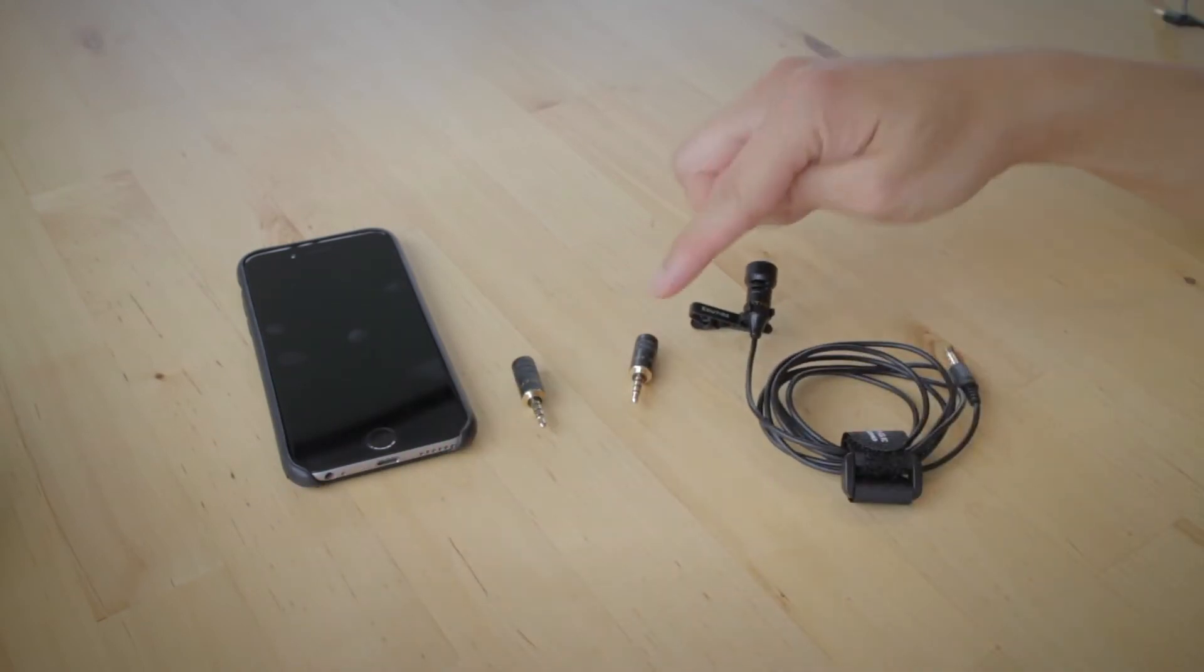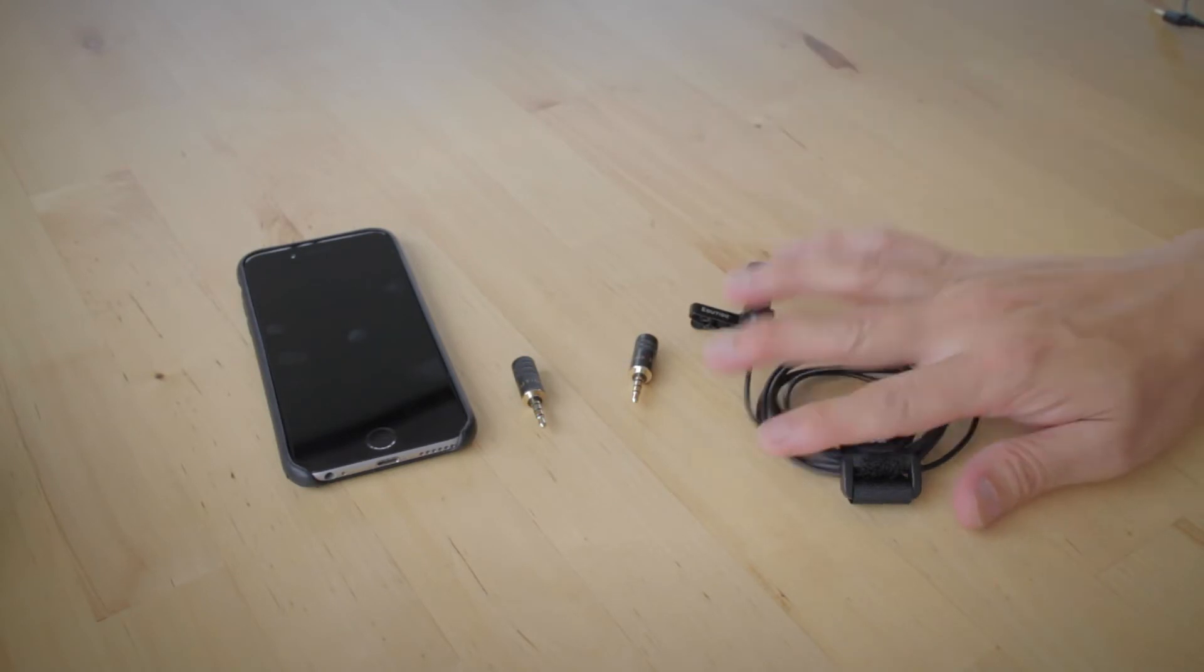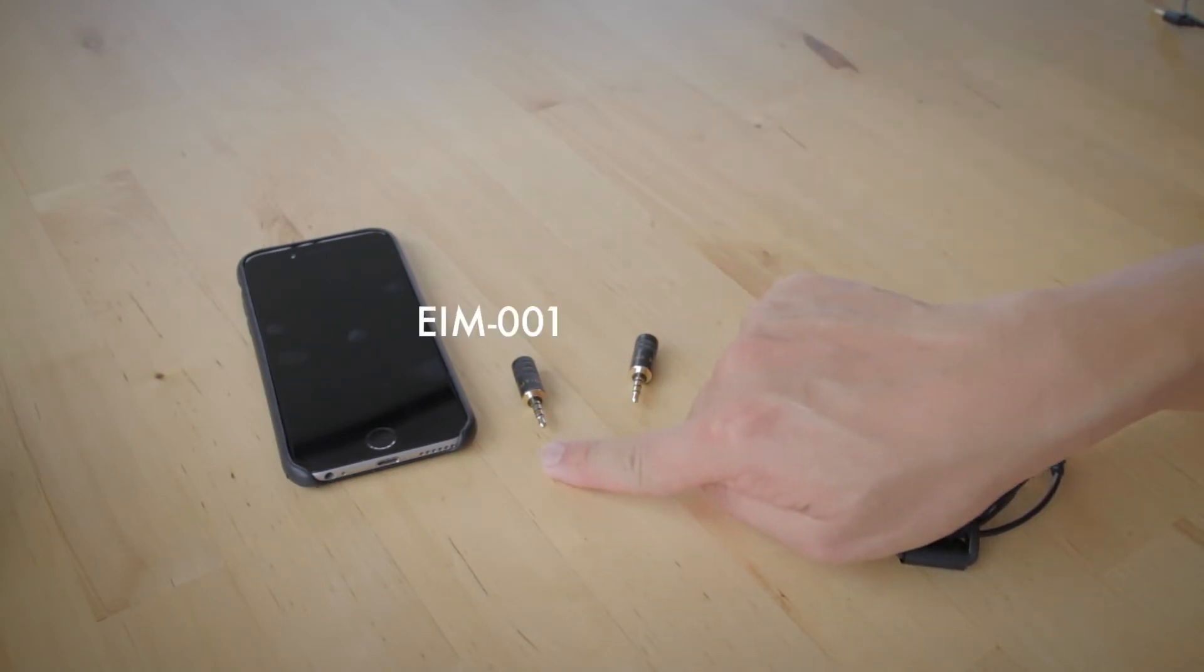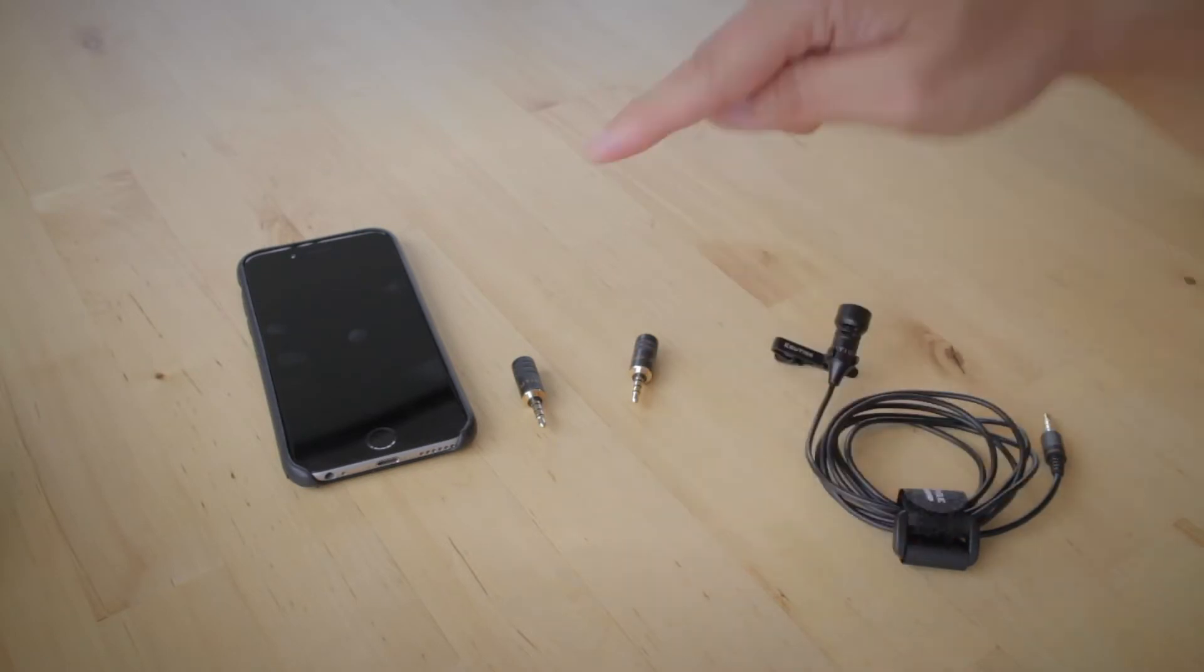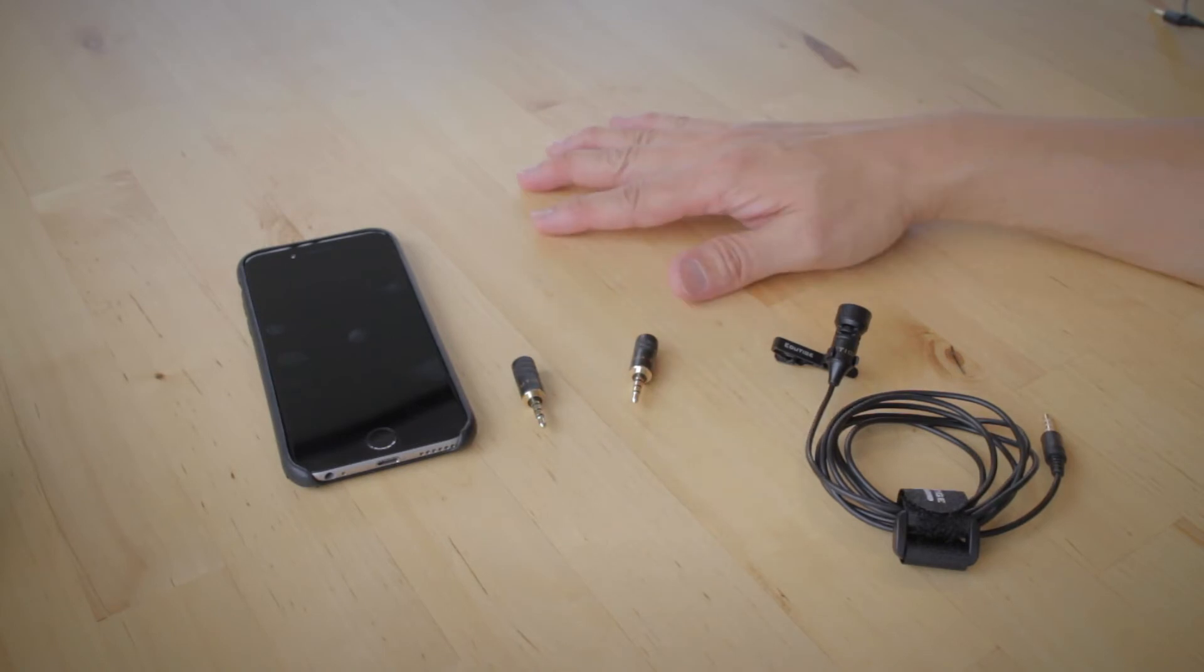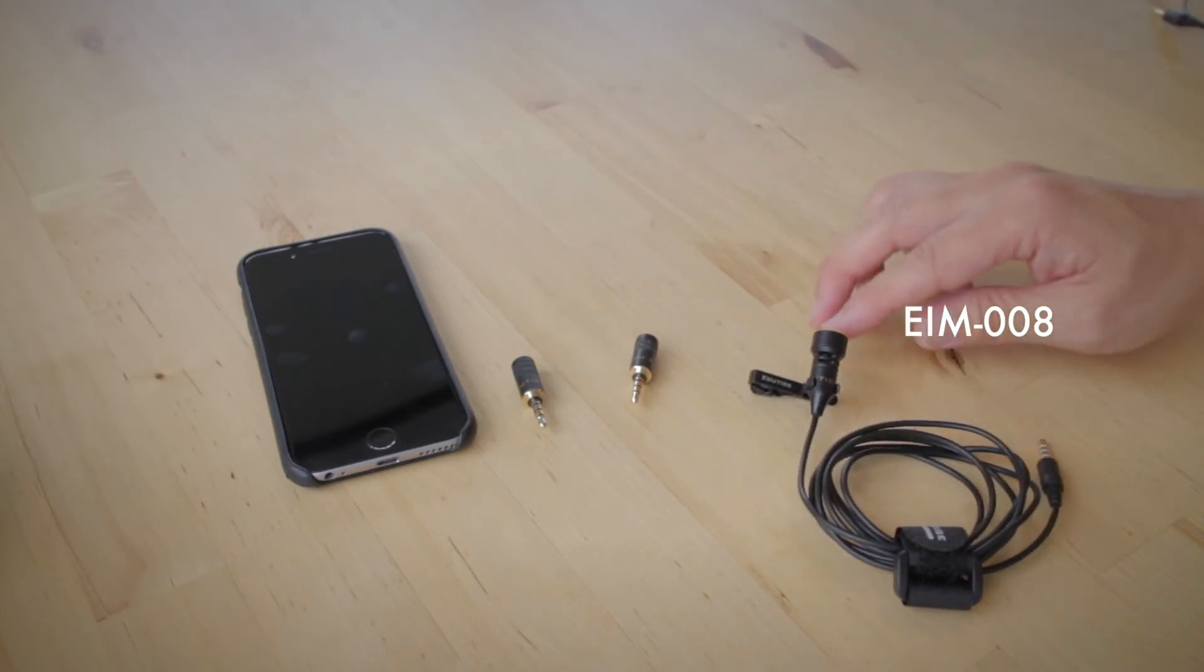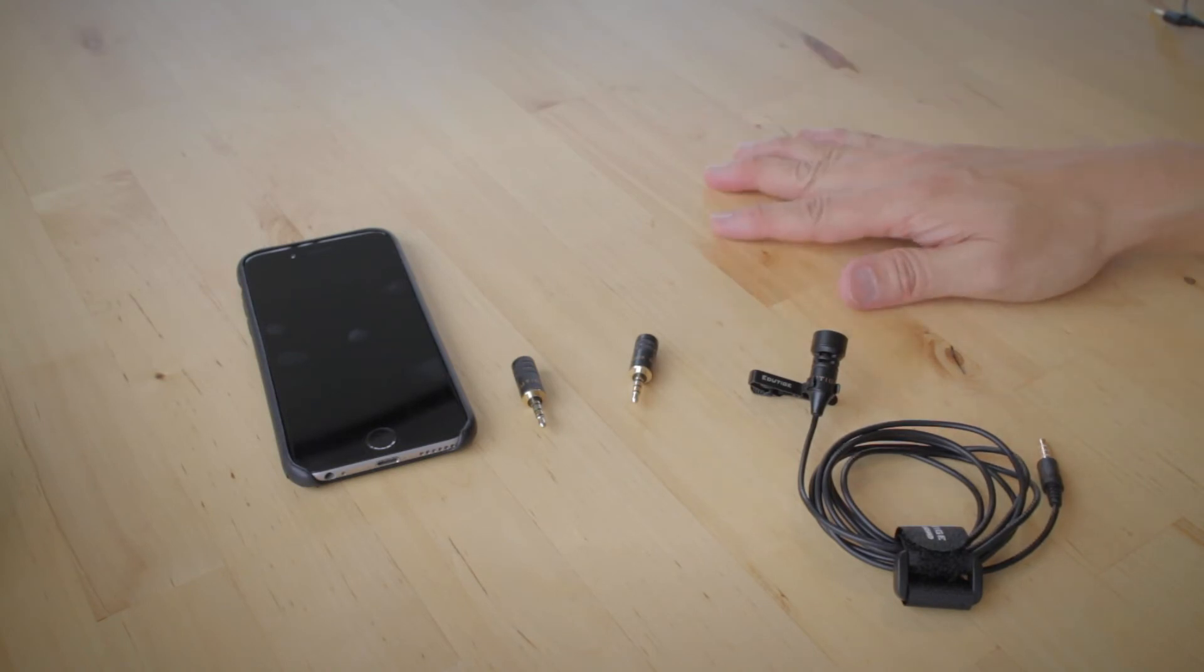These are the three EIM series microphones that we have. Again, it was the EIM-001, which is the omnidirectional microphone that boosts sound. The EIM-003, which is also omnidirectional but does not boost sound. And then there's the EIM-008, which is unidirectional and only records from in front and also does not boost audio volume either.